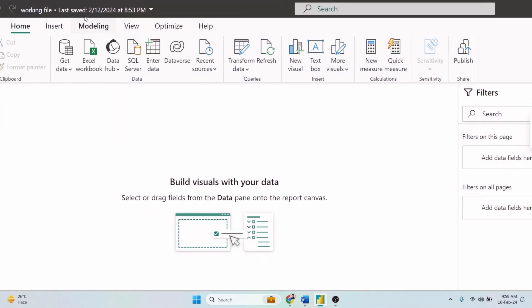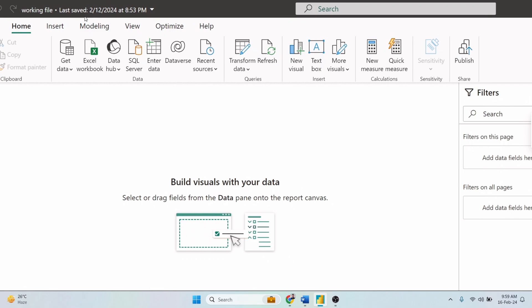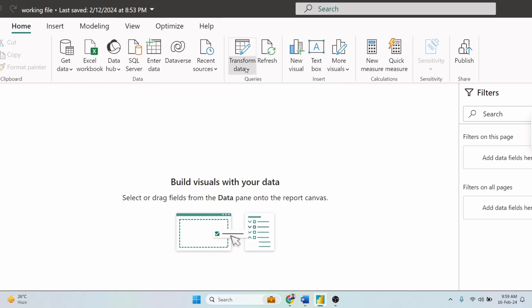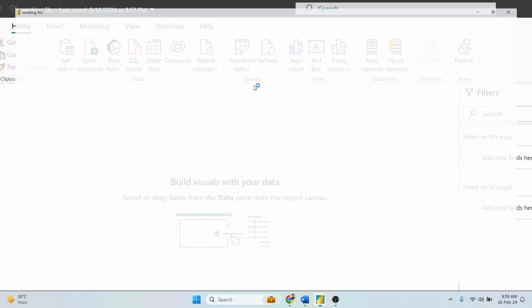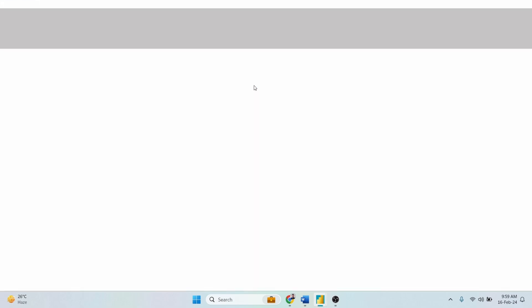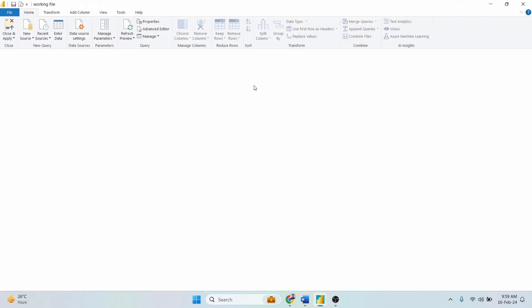To launch, go to the Home tab on the top ribbon and then click Transform Data. Here it is, the Power Query Editor.